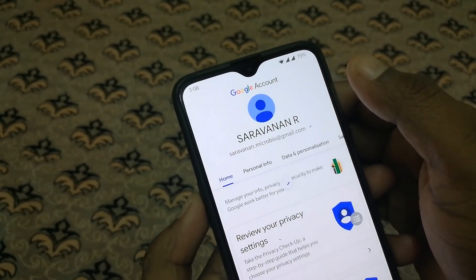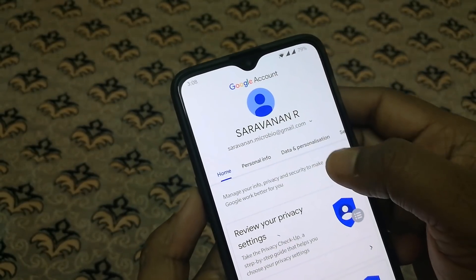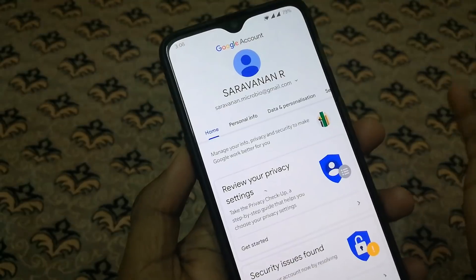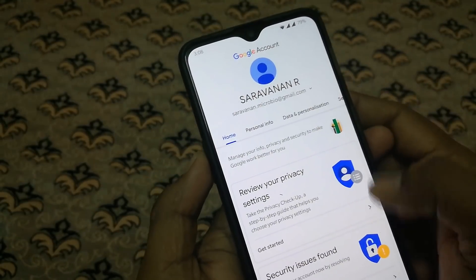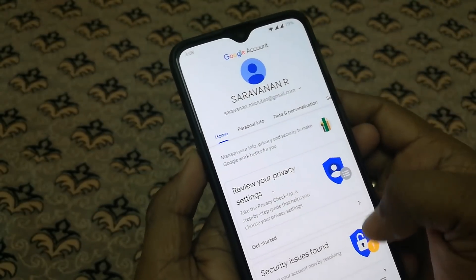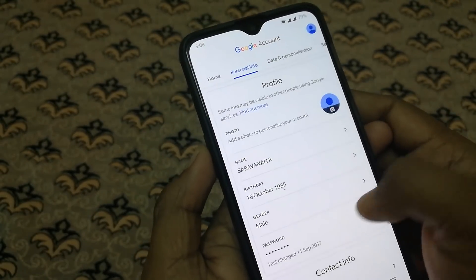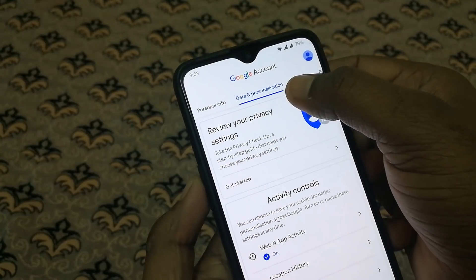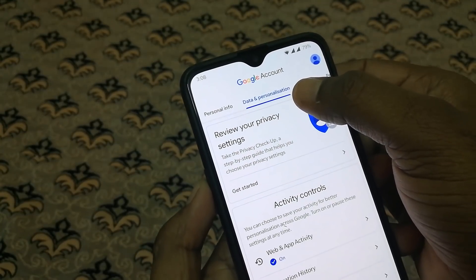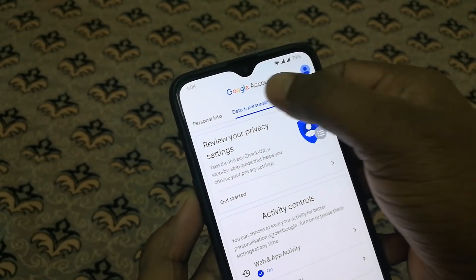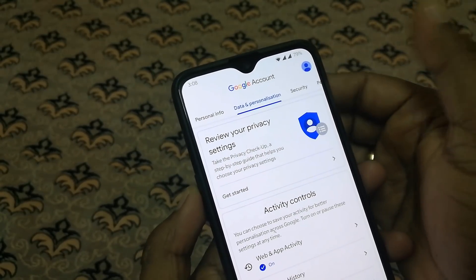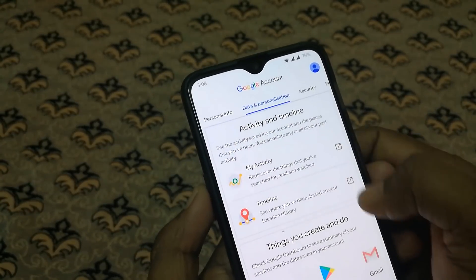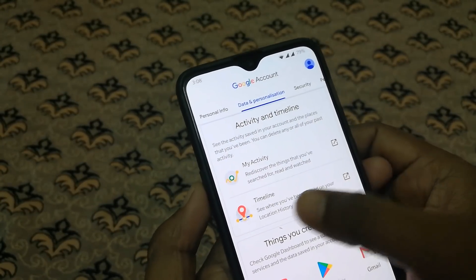If you click on this, there are details of your Gmail address. If you click on this, there is an option for Data and Personalization. If you click on this, there is an option for Timeline.